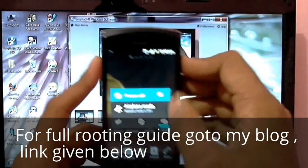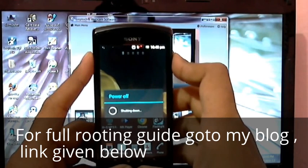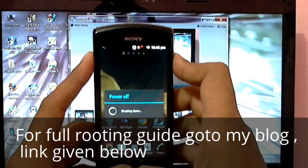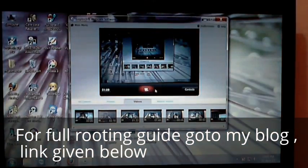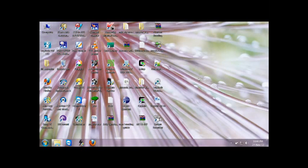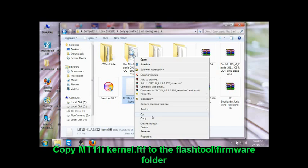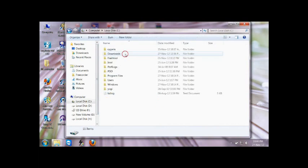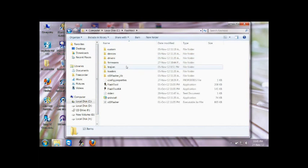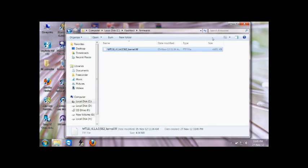Now turn off your device and let's flash it. I'm assuming you have already installed Flash Tool. Now copy the firmware file — the one with the icon — into the Flash Tool's firmwares folder. Copy it there, and then open the Flash Tool.